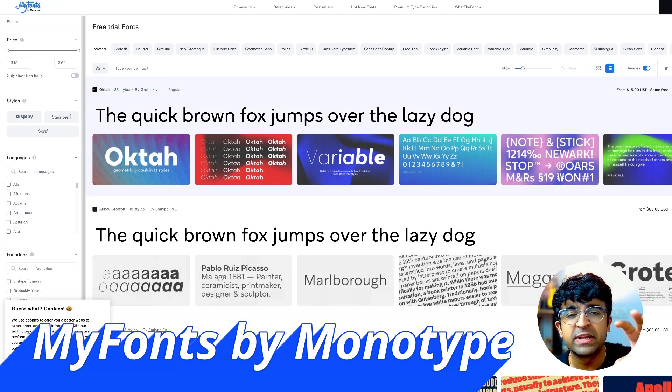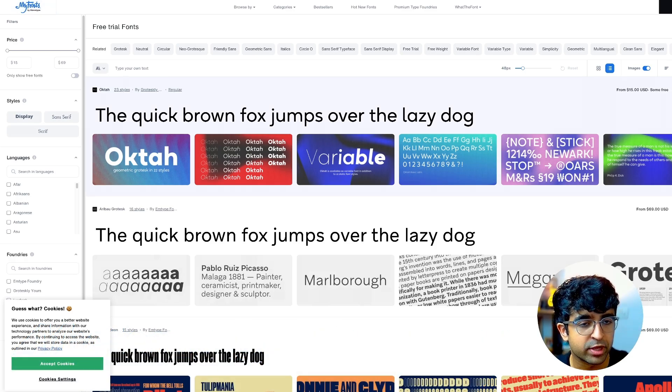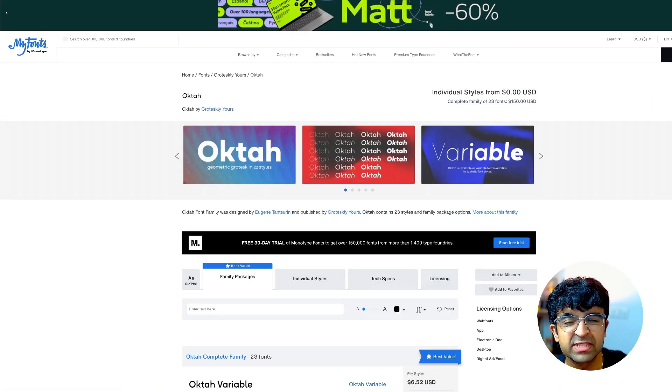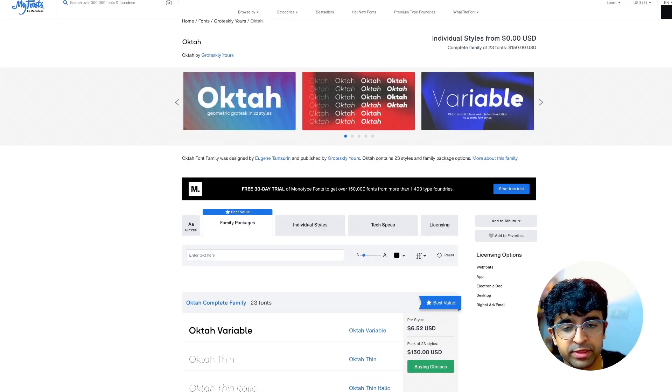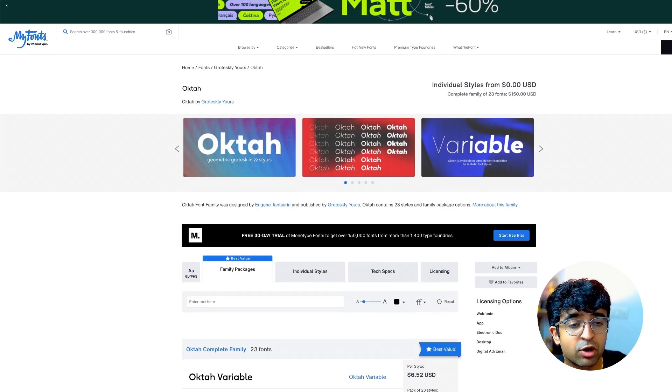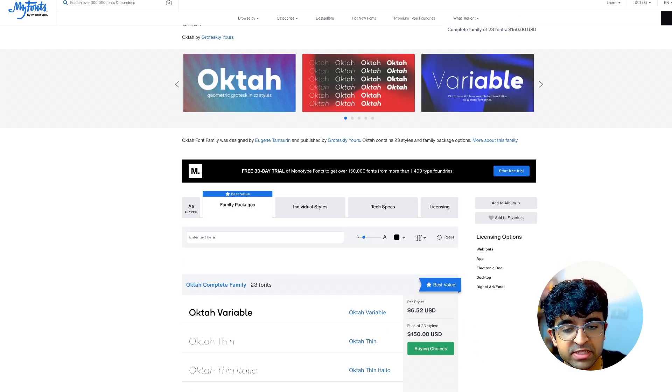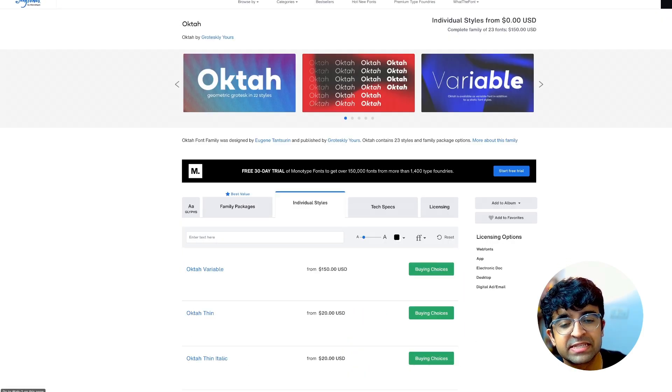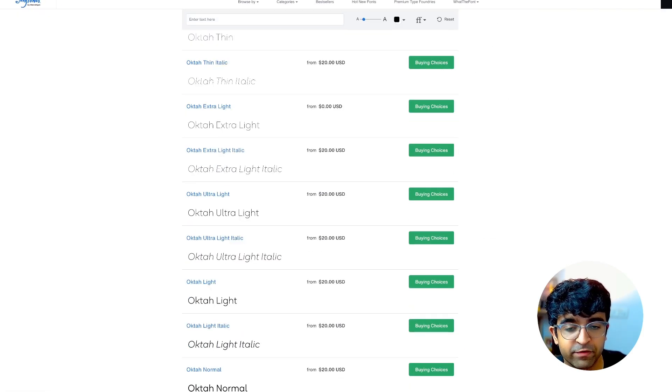For example, Okta is a really cool font on their platform and it costs about $150. However, some of these styles you can get for free. If you scroll down, their extra light font is zero dollars.